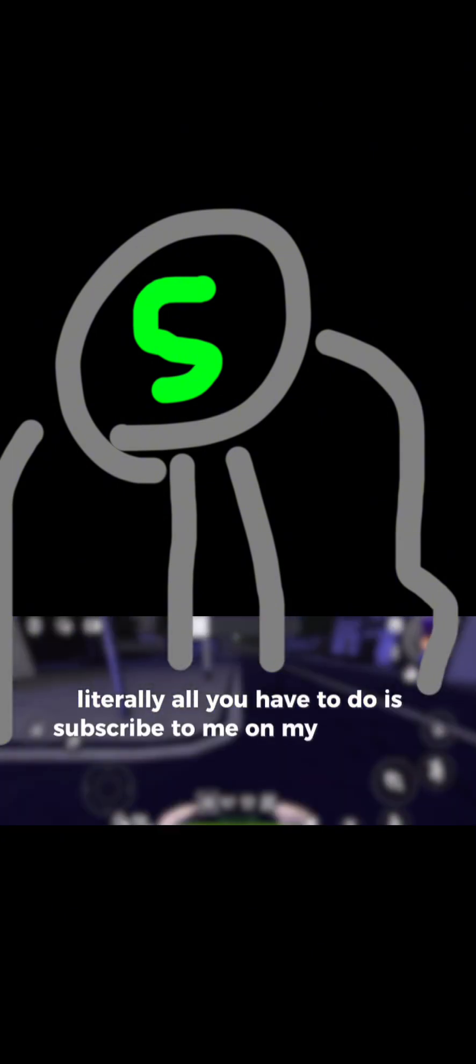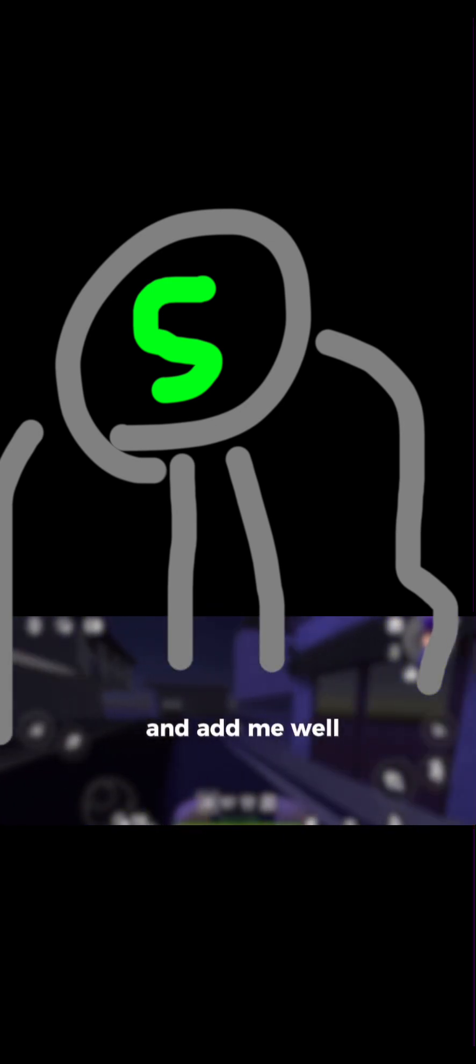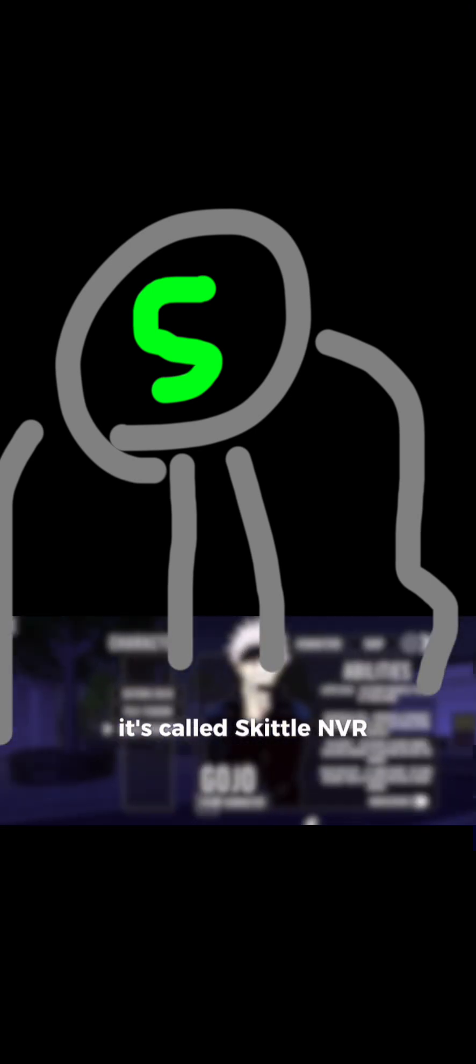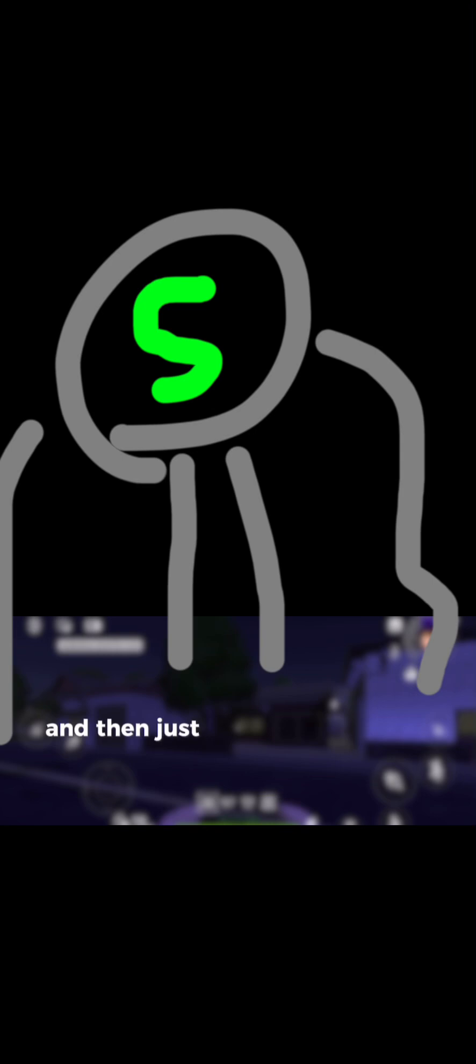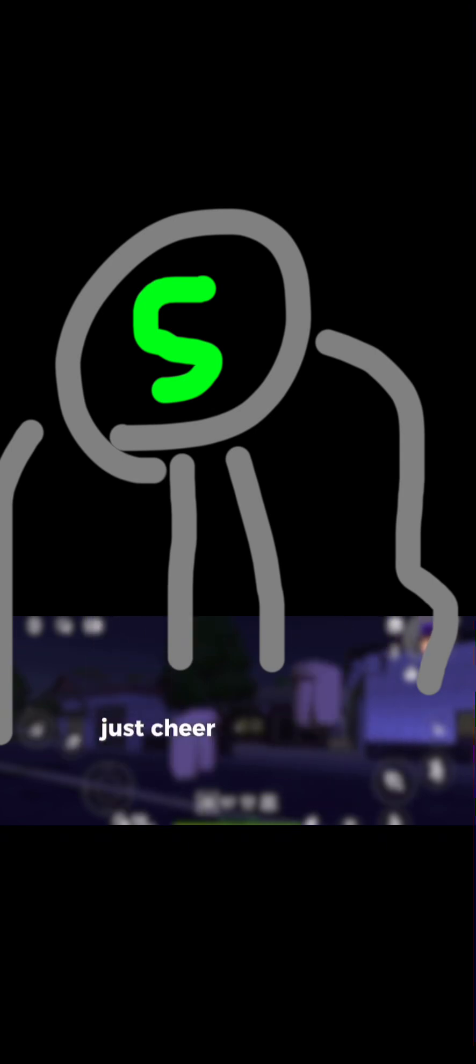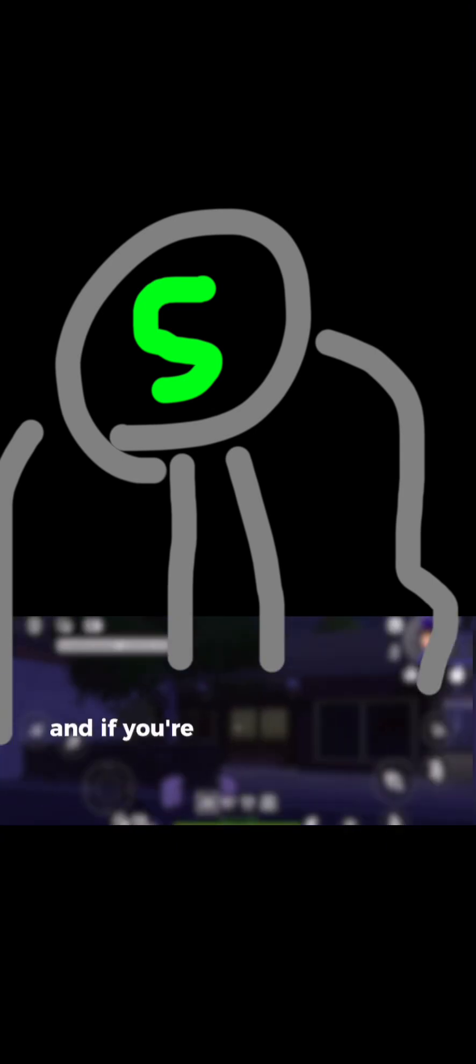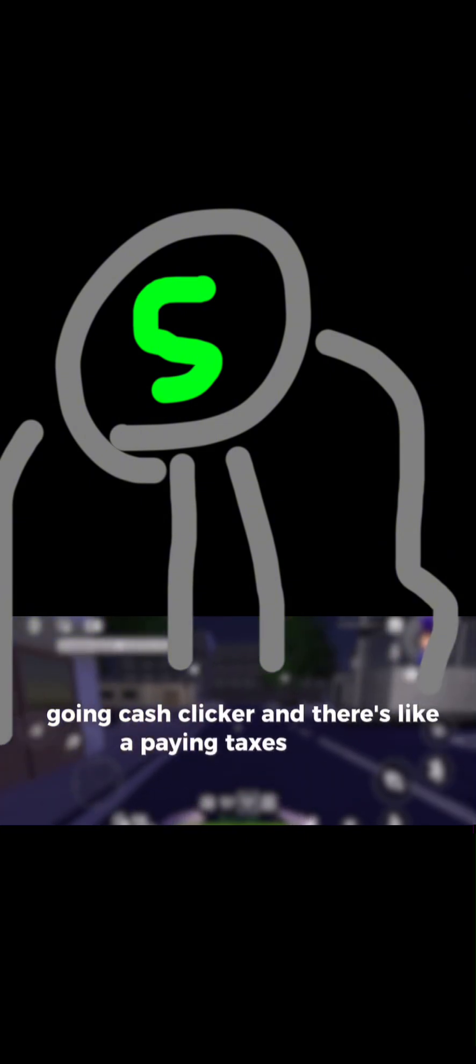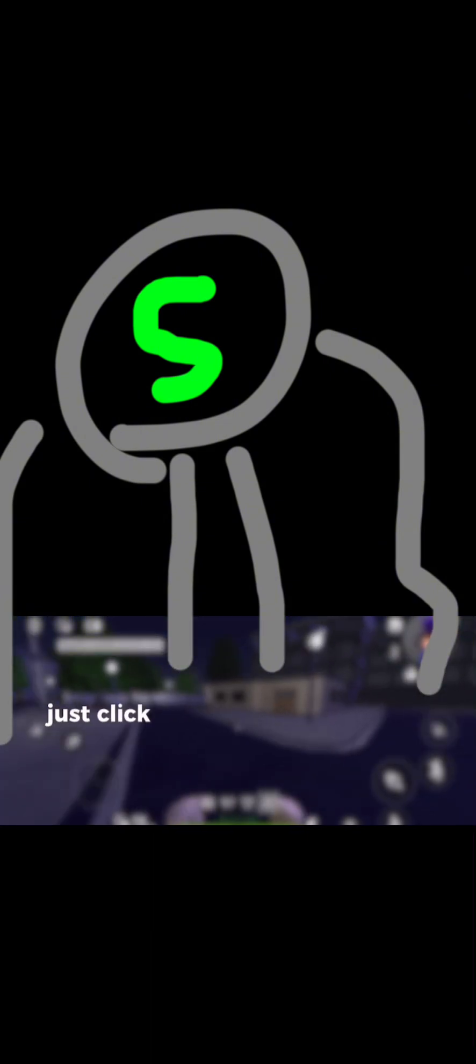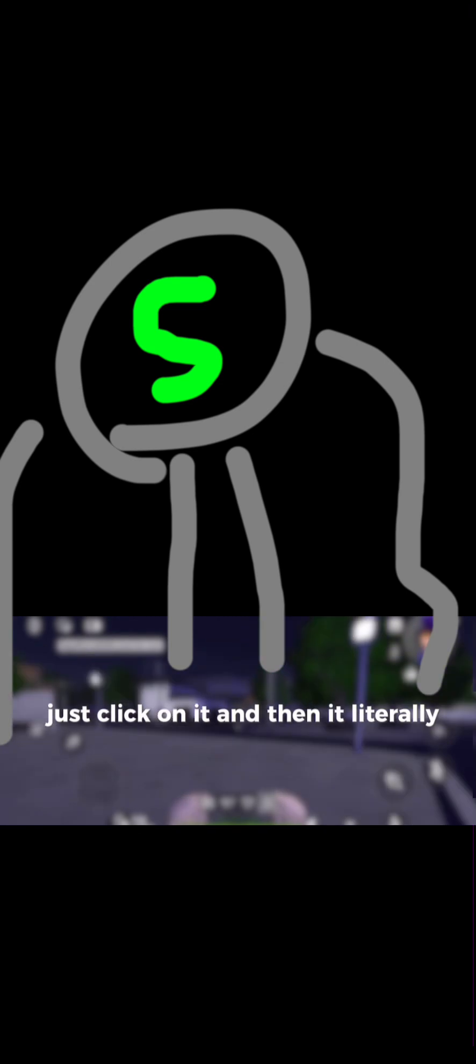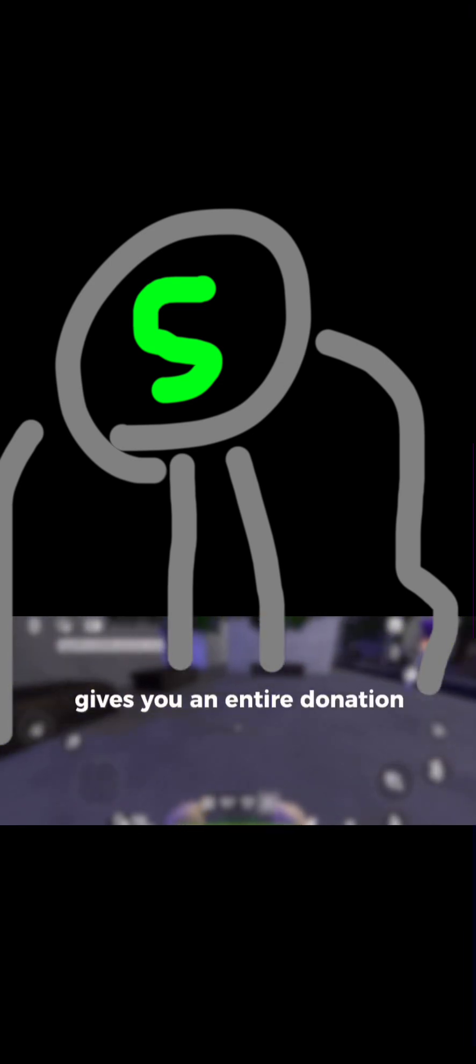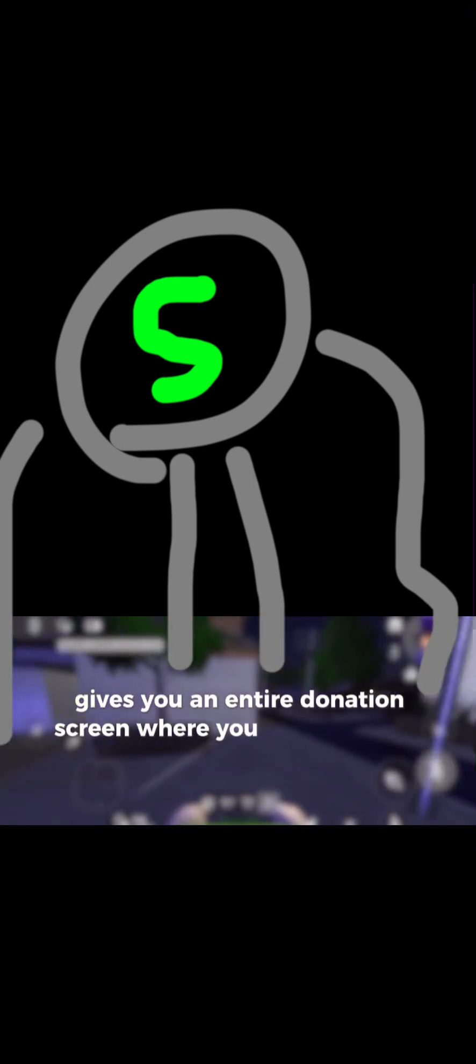If you want to support my work, literally all you have to do is subscribe to me on my YouTube channel and add me on Roblox. My username is skittle nvr. Go to my profile, go to any of my rooms and just cheer and favorite it. If you're even more generous, donate 500 tokens to me in cash clicker. There's like a pay your taxes button. Just click on it and it gives you a donation screen where you can donate to me.